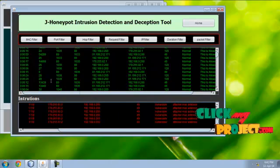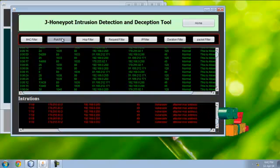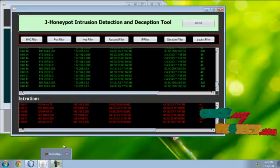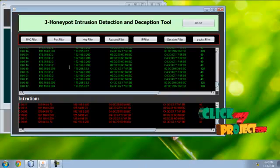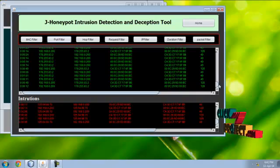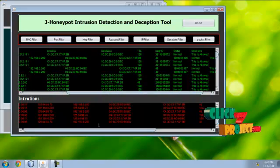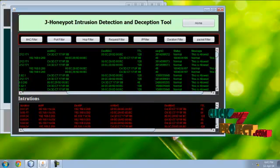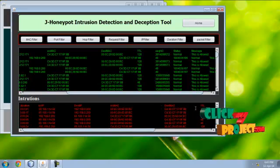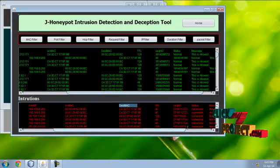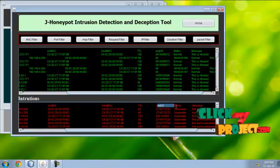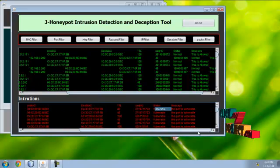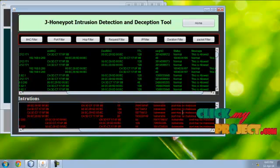In port filtering, the normal requests are given here and intrusions are separately displayed here. This is duration, source IP, destination IP, source MAC, destination MAC, and TTL value, sequence number of the packet, and vulnerable status and the message for the vulnerable.